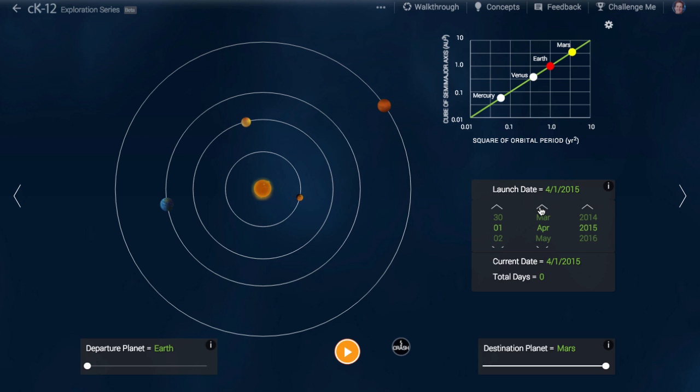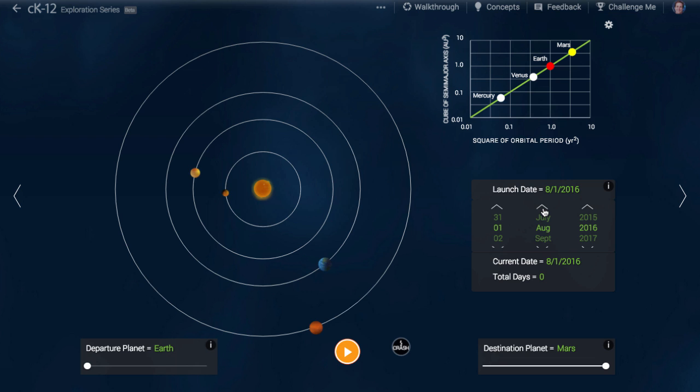A year on Mars lasts 1.88 Earth years, so 687 days. This means it travels a full circle, or 360 degrees, in 687 days.